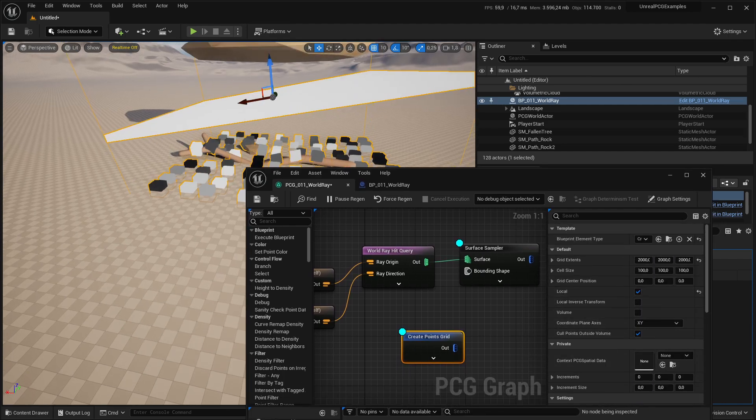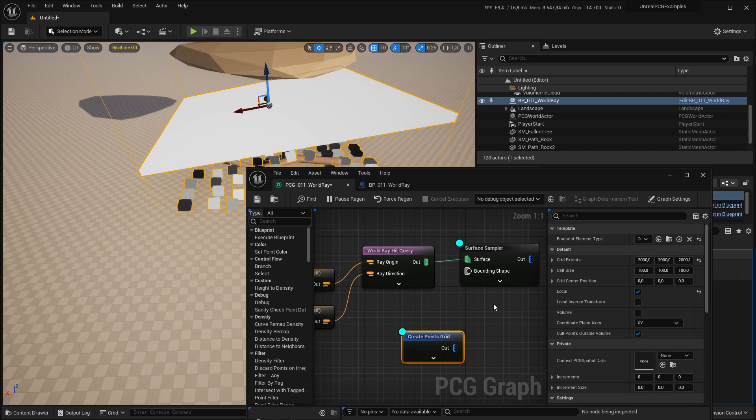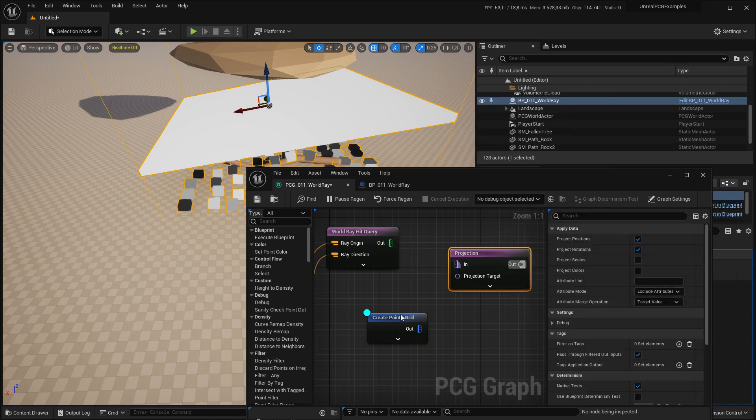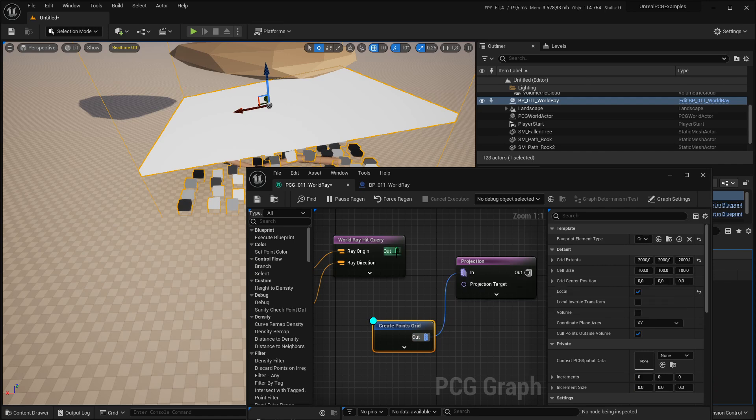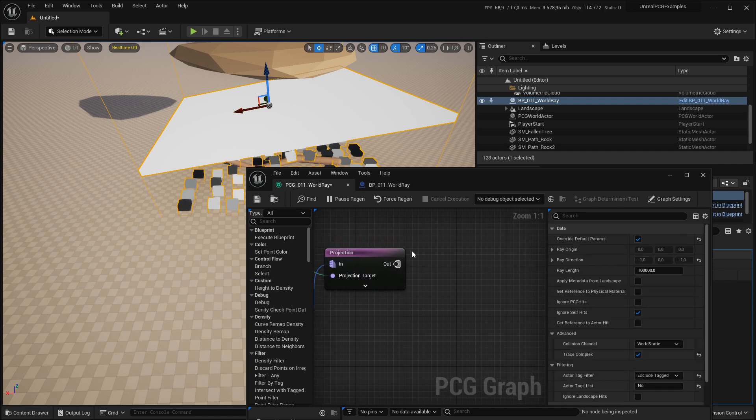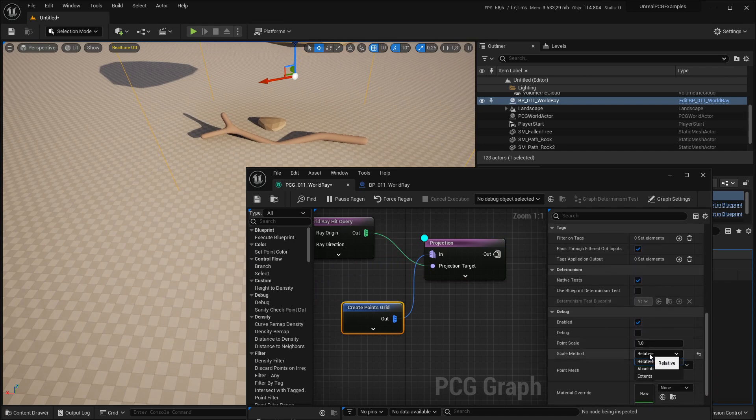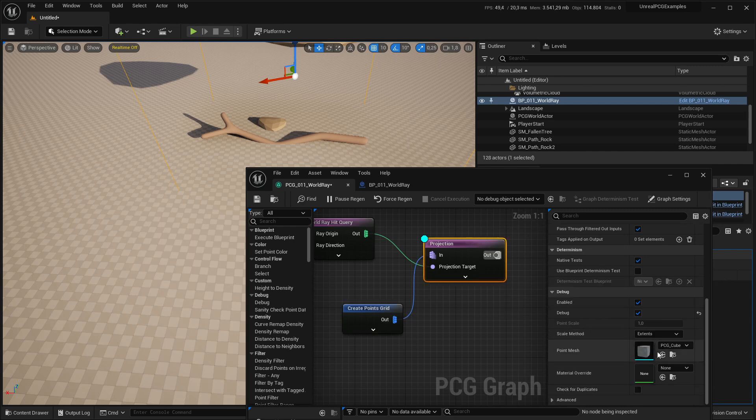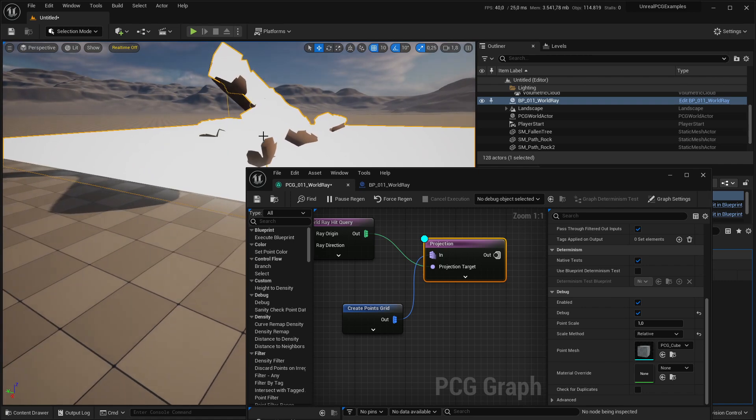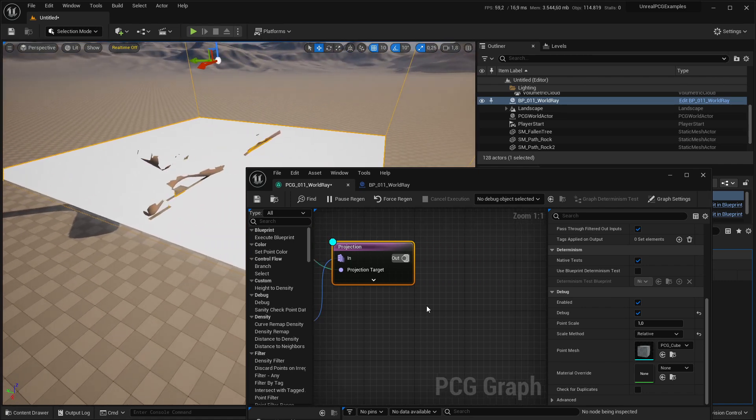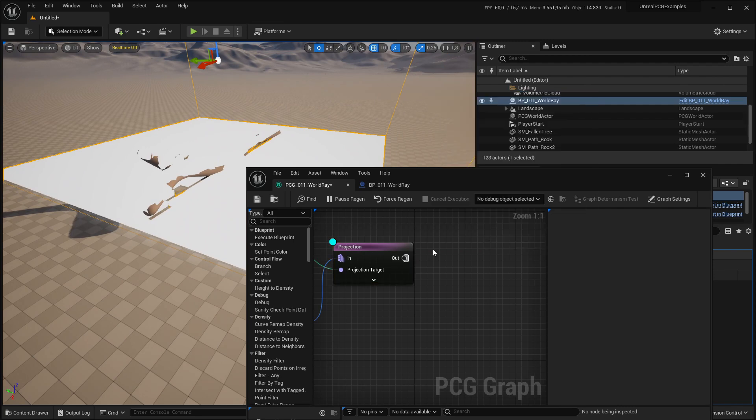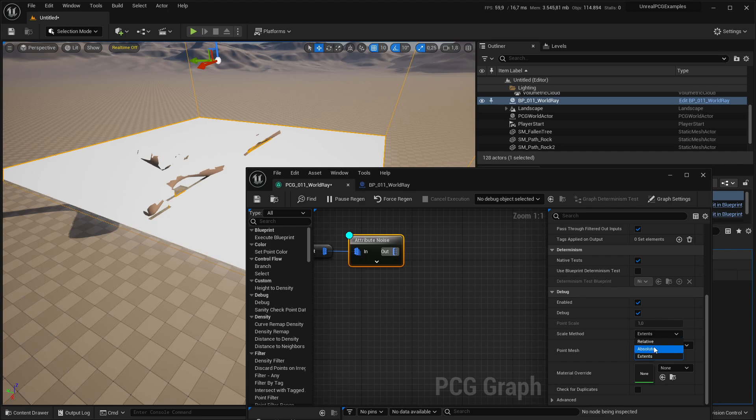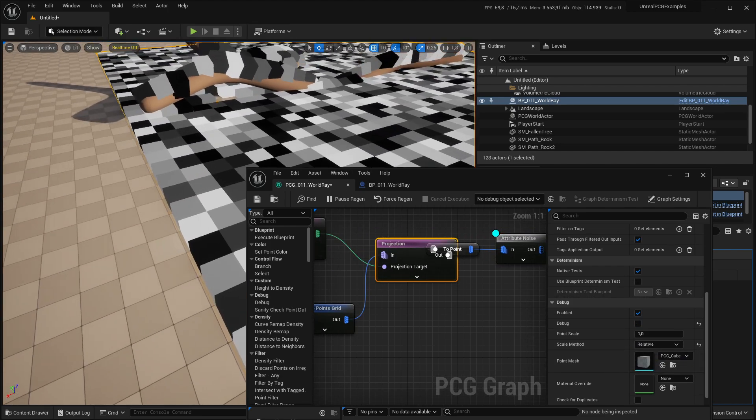But I actually want them to be centered in the generator. So I'm going to check local. And then you can see it creates them in the local space of the generator. Now instead of the surface sampler, I am going to use a projection node. I'm going to plug the points into in and the query into the projection target. Then I am going to debug that. I'll set that relative. And then you can already see the points are all projected onto the stuff below.